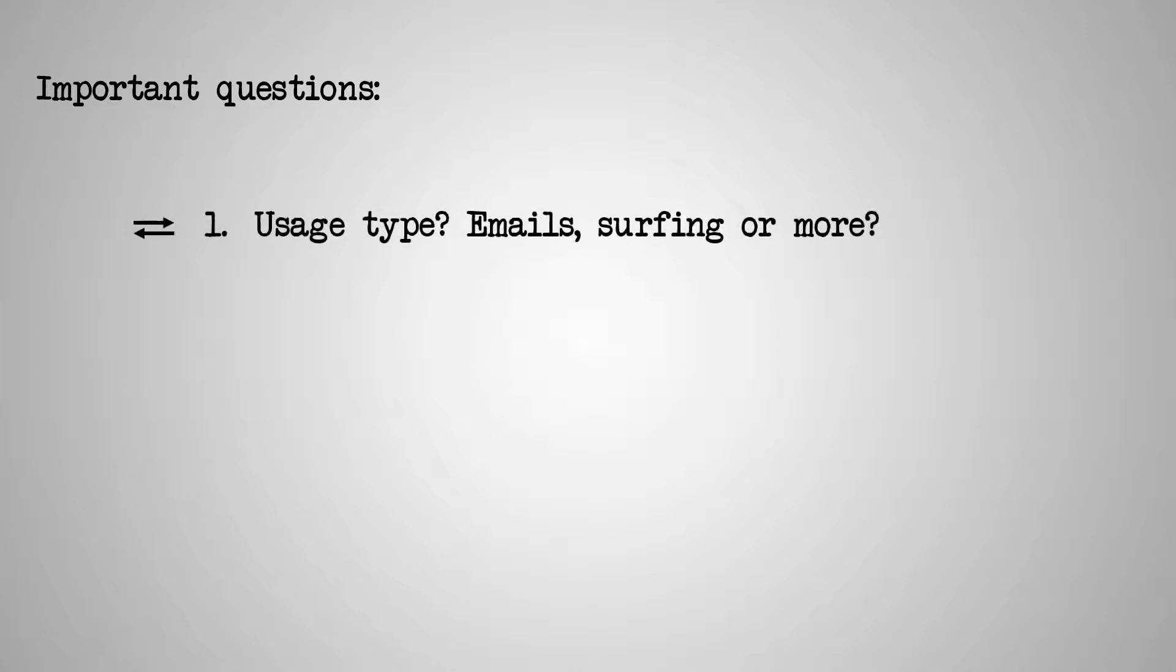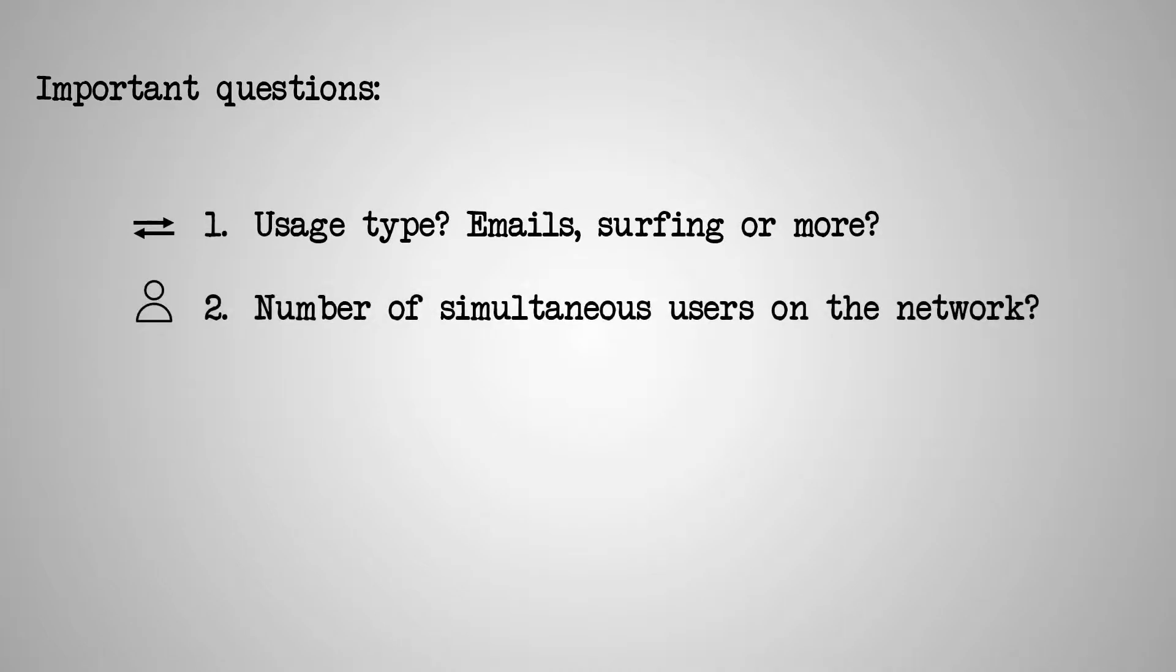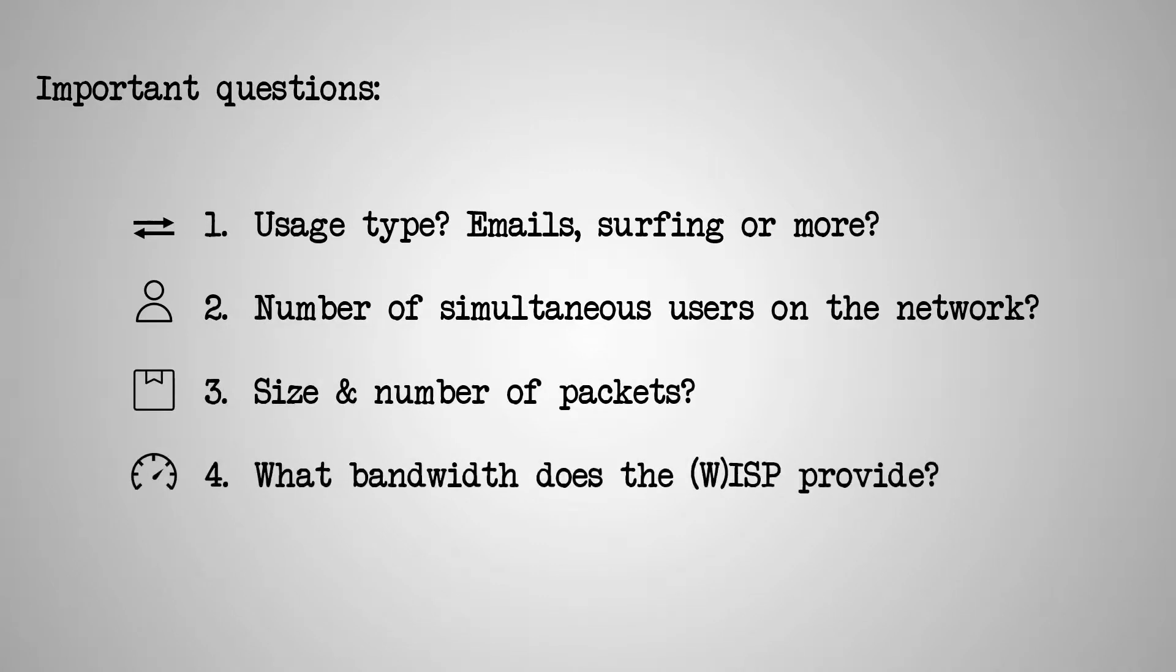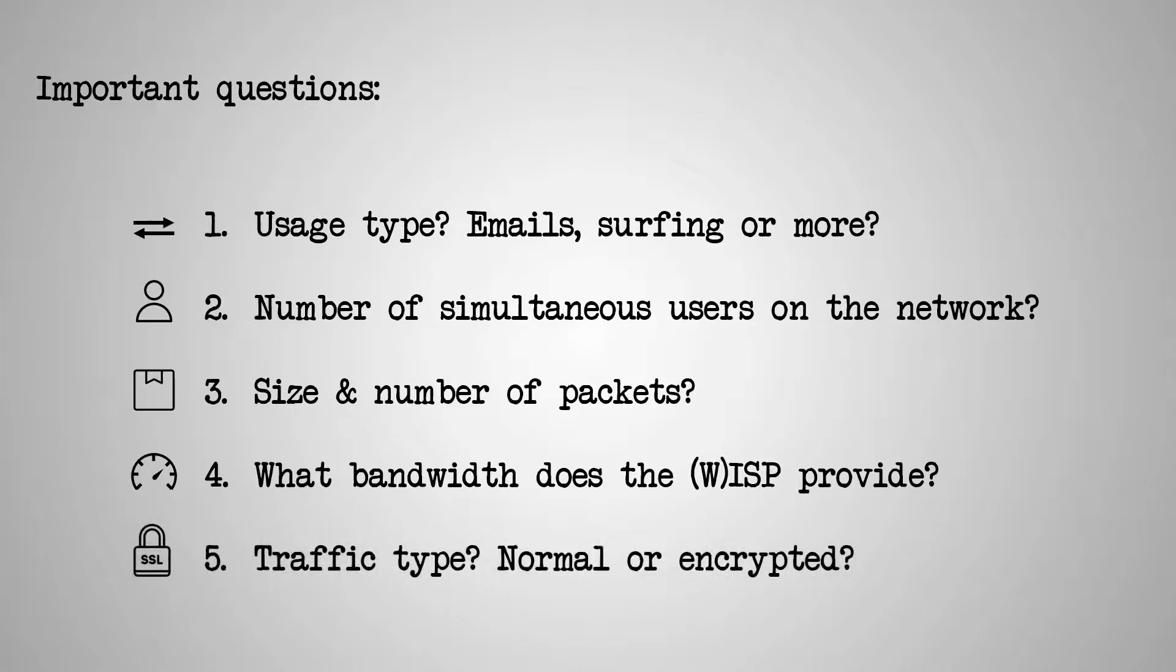As always, and based on these test results, we need to determine the most fundamental variables of our network, which include the network usage type, number of simultaneous active users, an estimate of packet numbers and sizes, ISP-provided bandwidth, and the possibility of encrypting traffic.